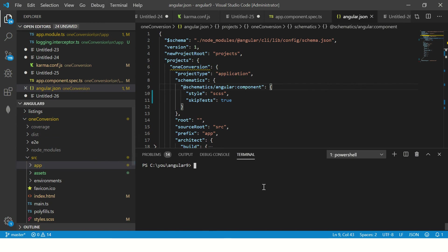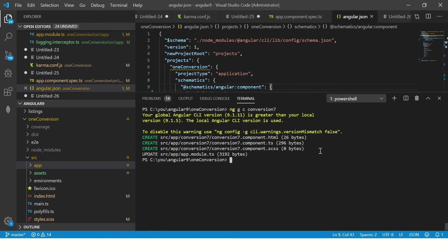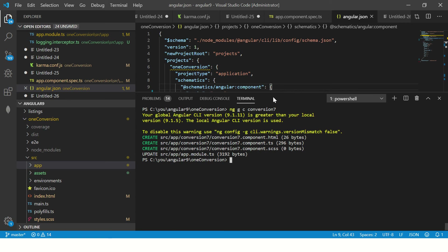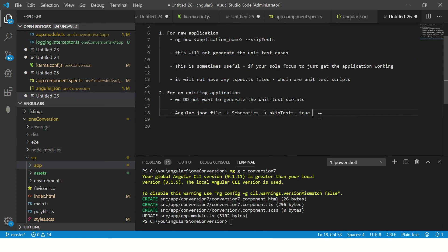Let's see that in action. We navigate to the project and generate a component for testing purposes — I'll call it conversion-seven. You will see it generated the component HTML, TS, and SCSS, but it did not generate the component unit testing file. That is using skipTest: true for schematics components in an existing application.